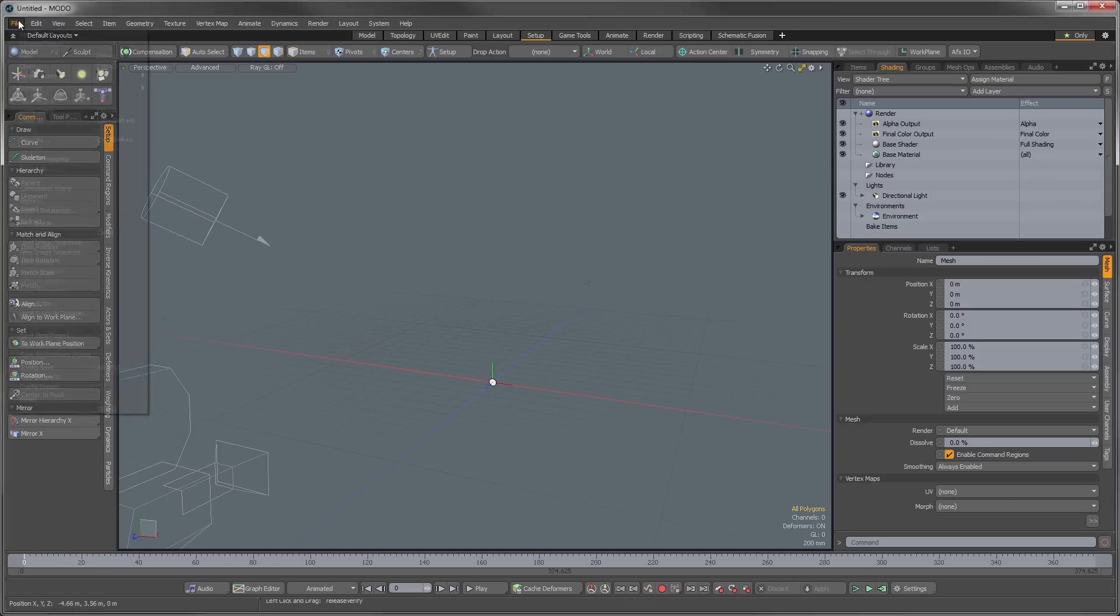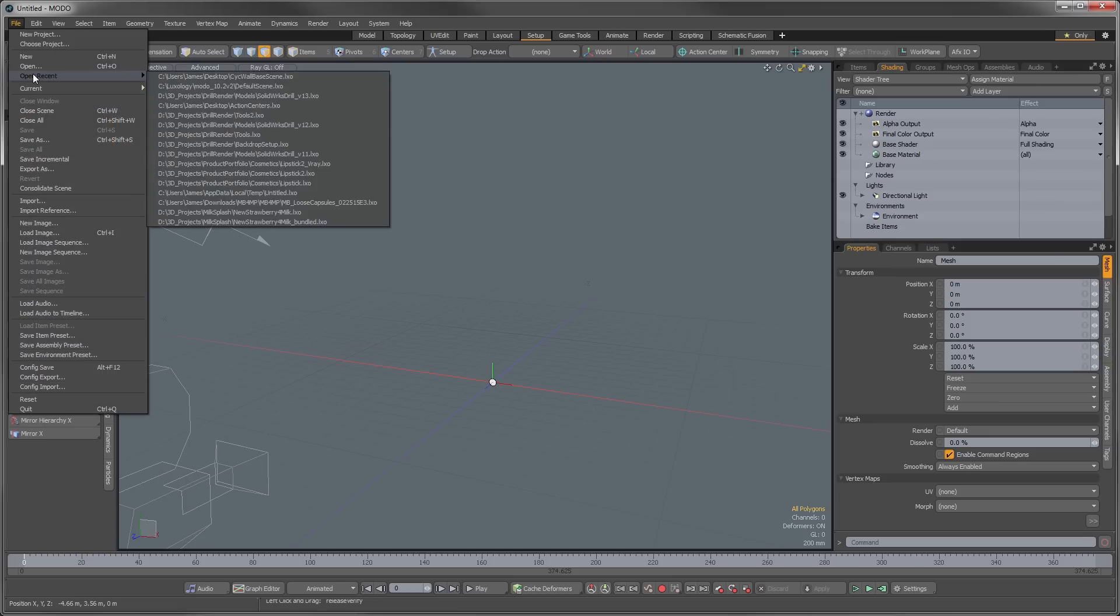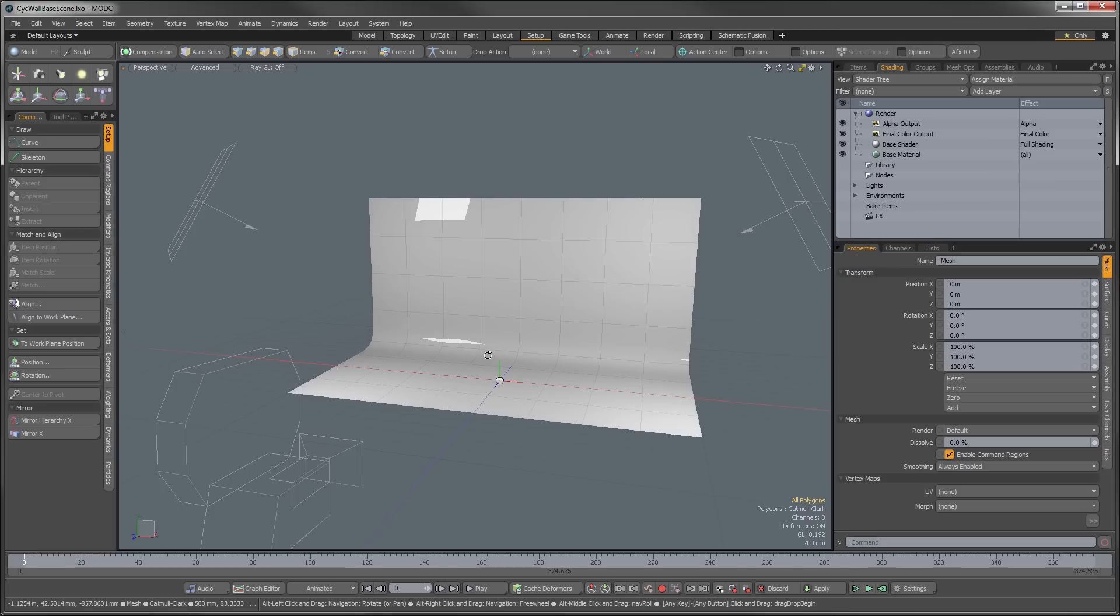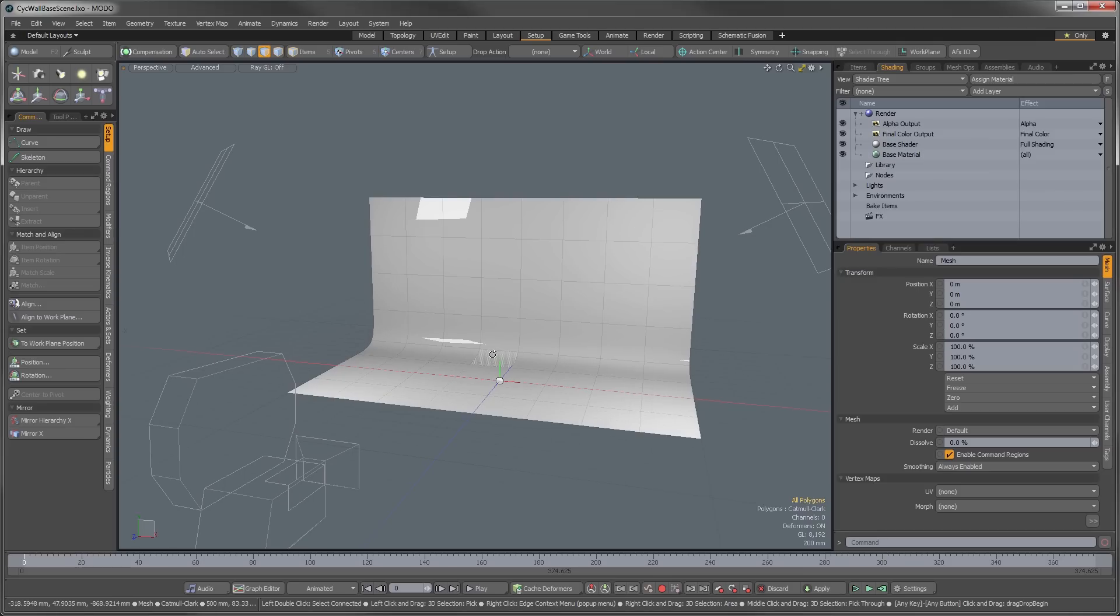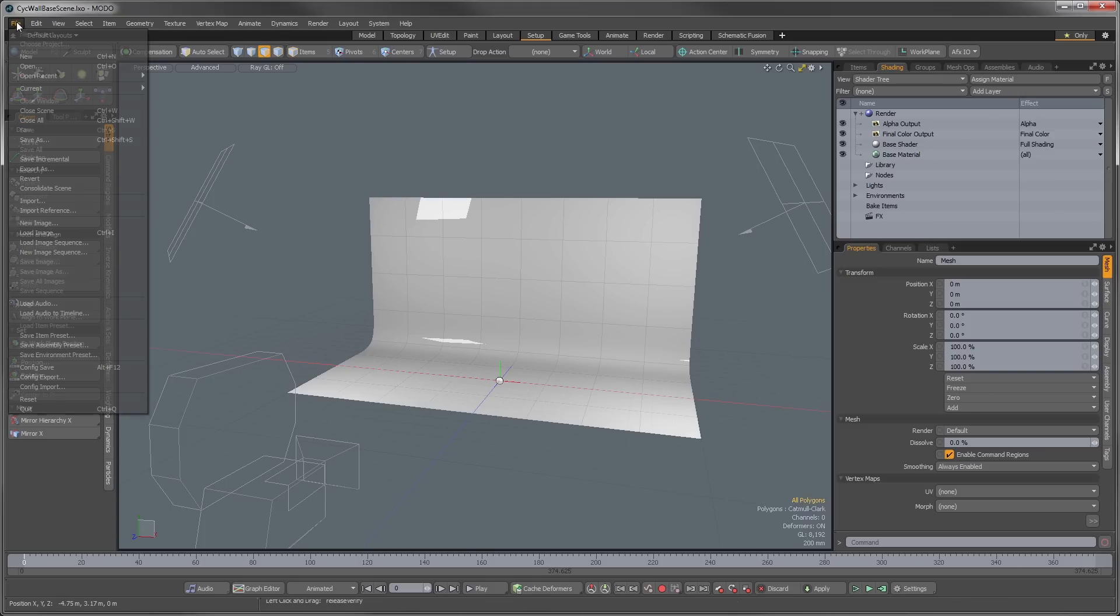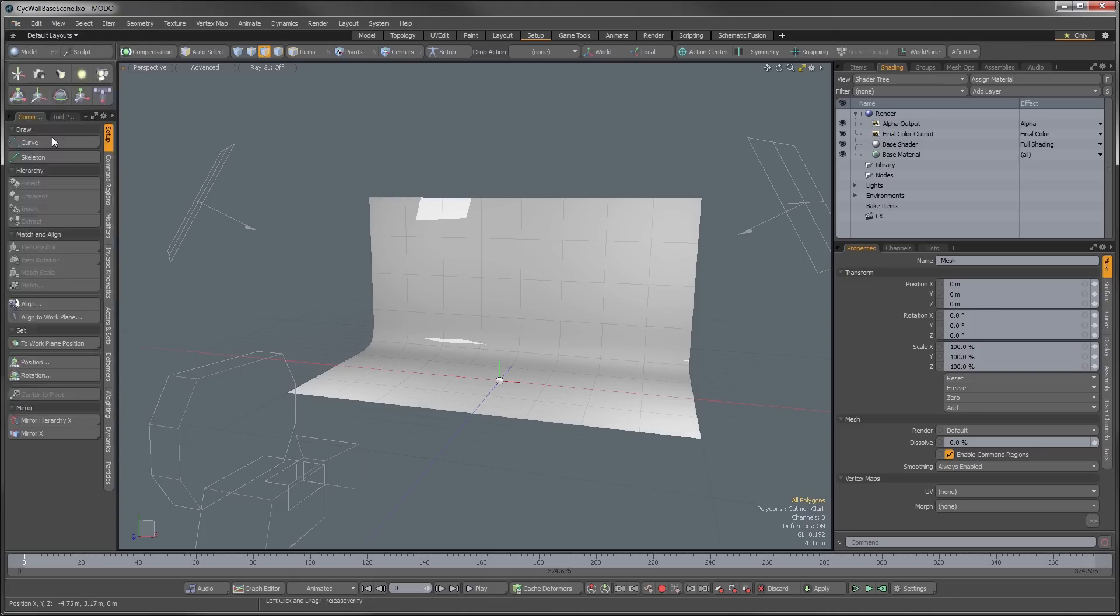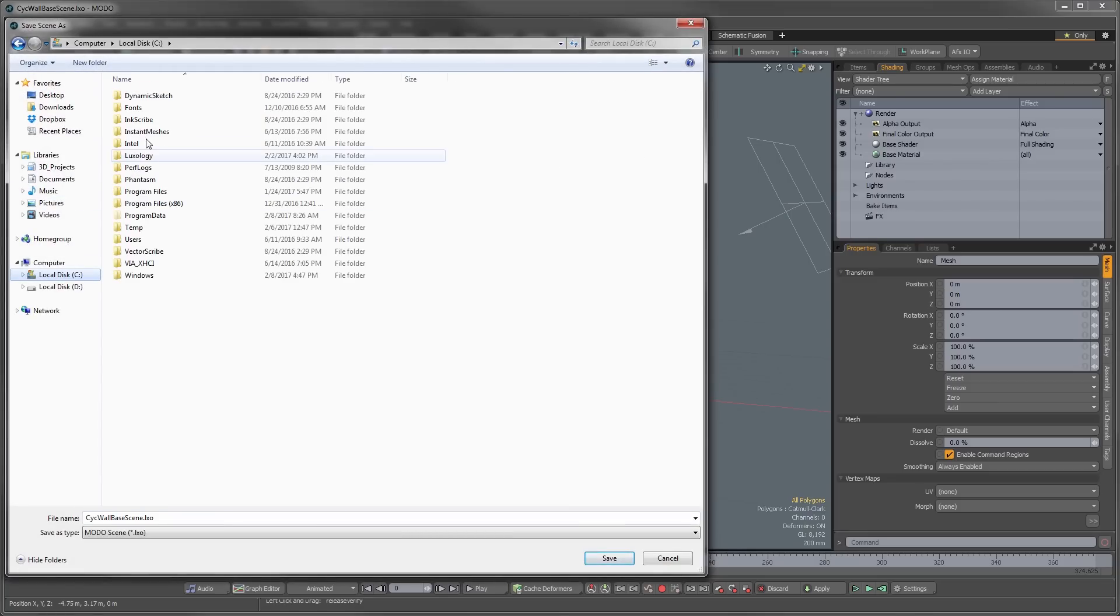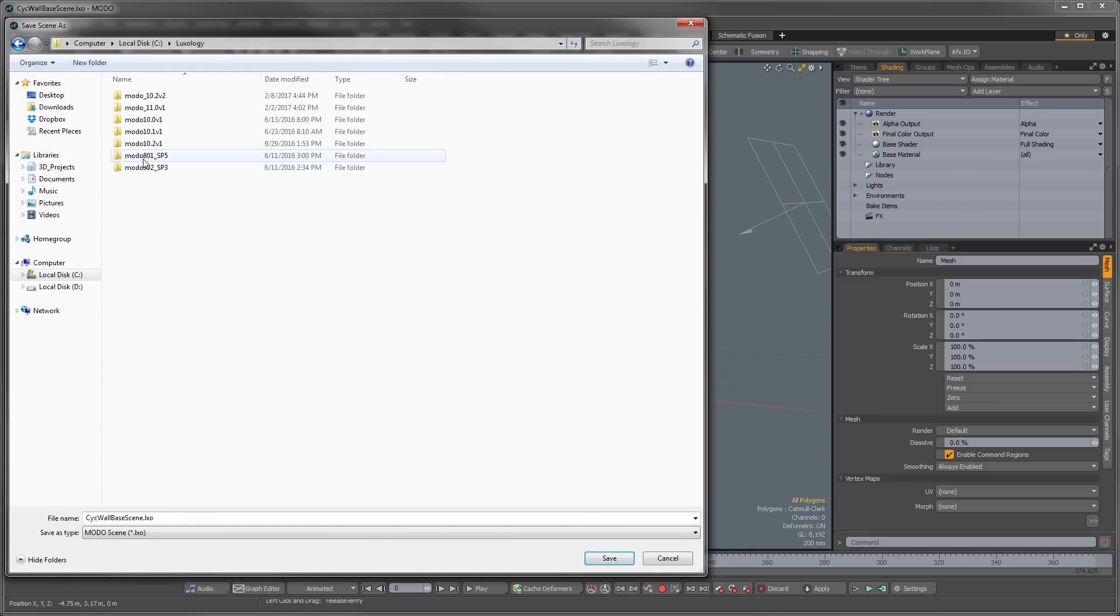So I've actually already created a scene that has all of these settings in it, and what you need to do to make that your default scene is just save this in a place that's really easy to access. So the way that I do that, so that it doesn't get lost and I always remember what it is,